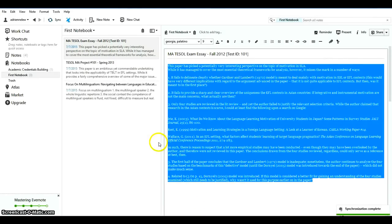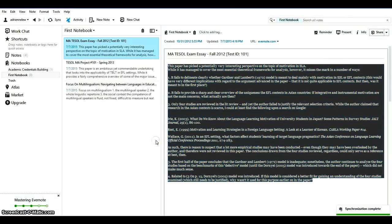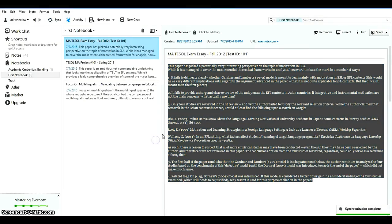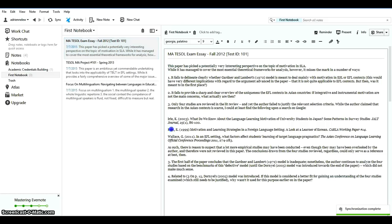So this is my first notebook here you can see. And there are three notes here so far in the first notebook.